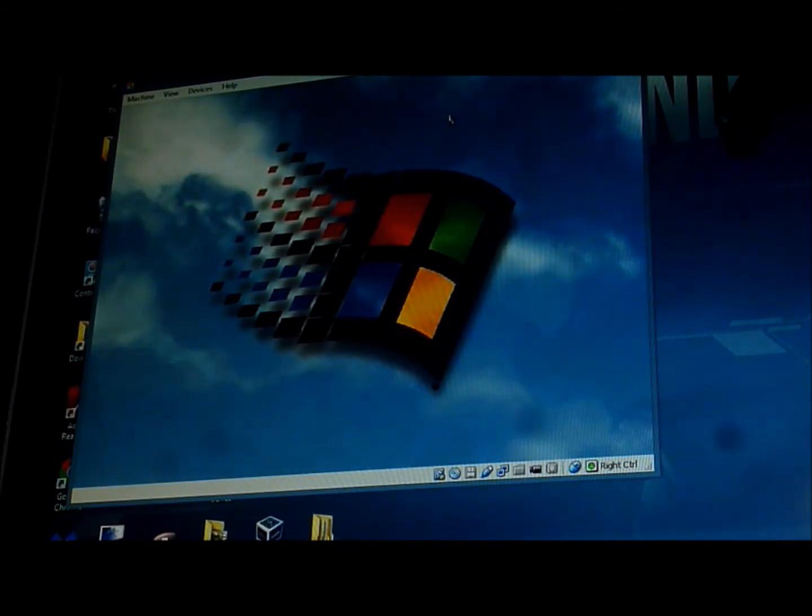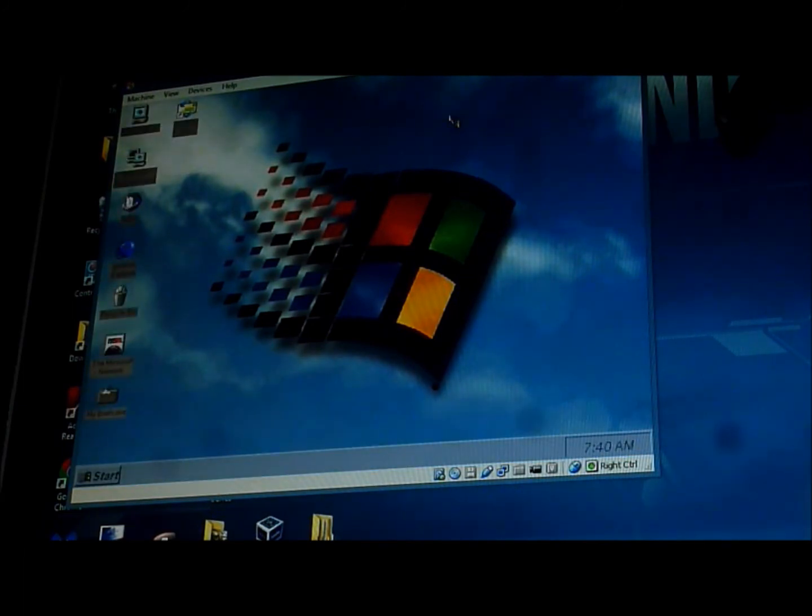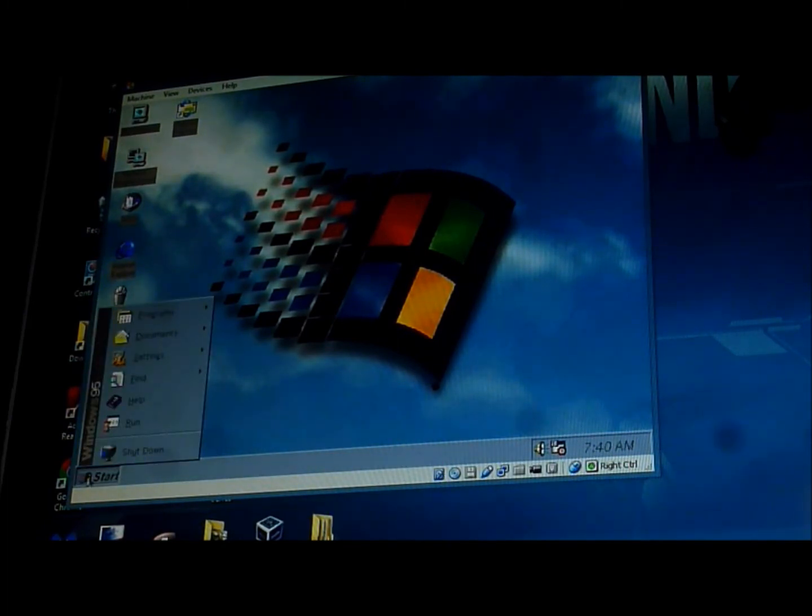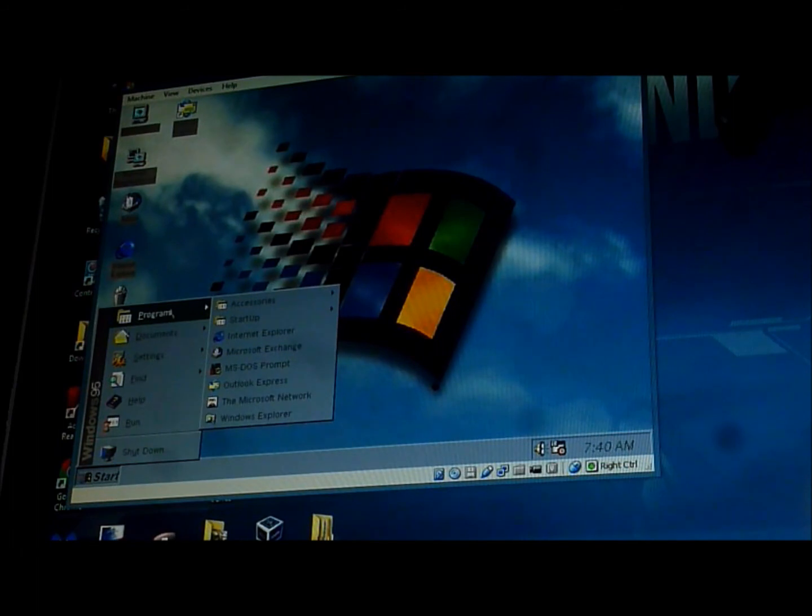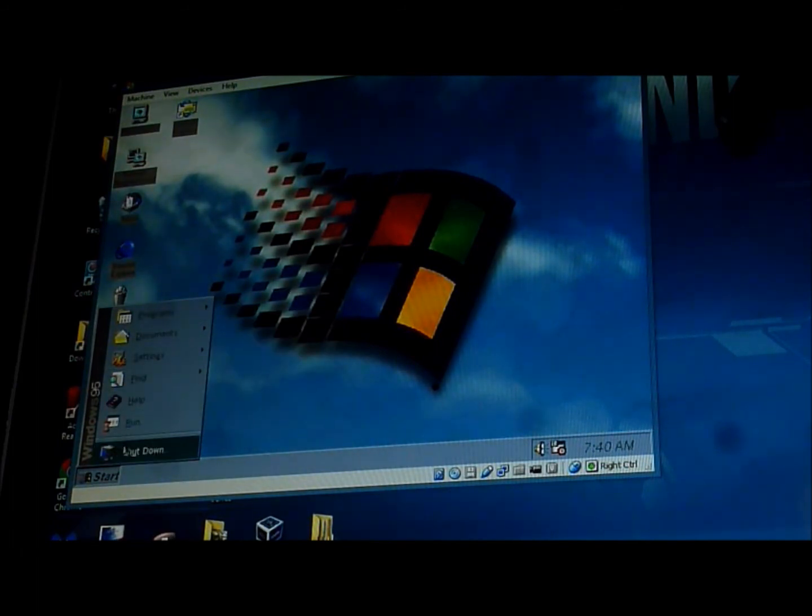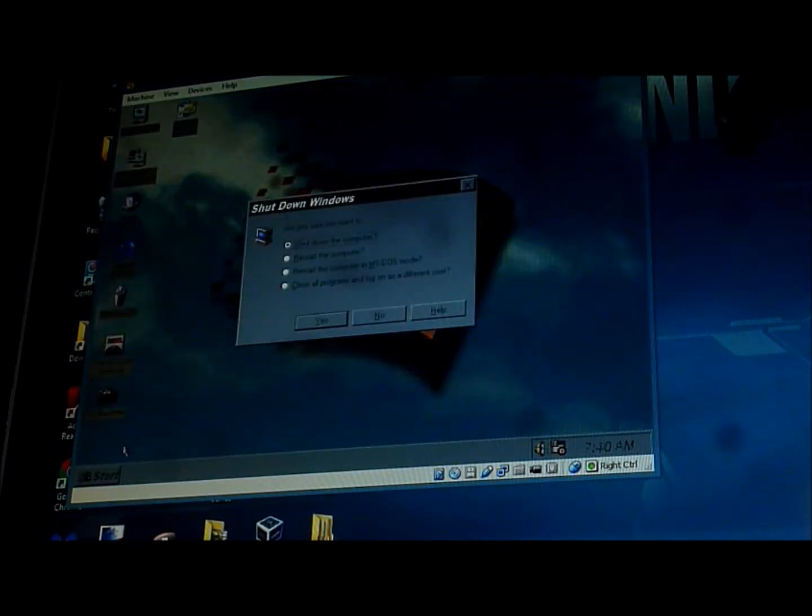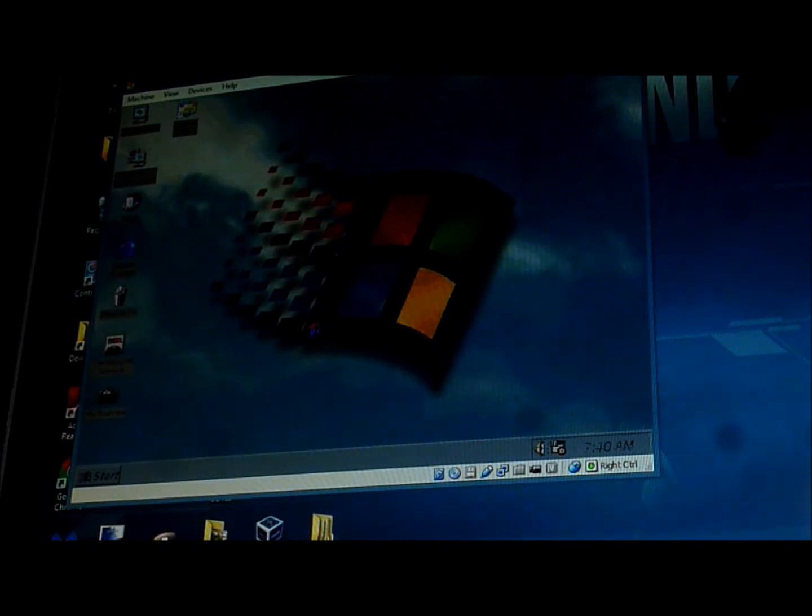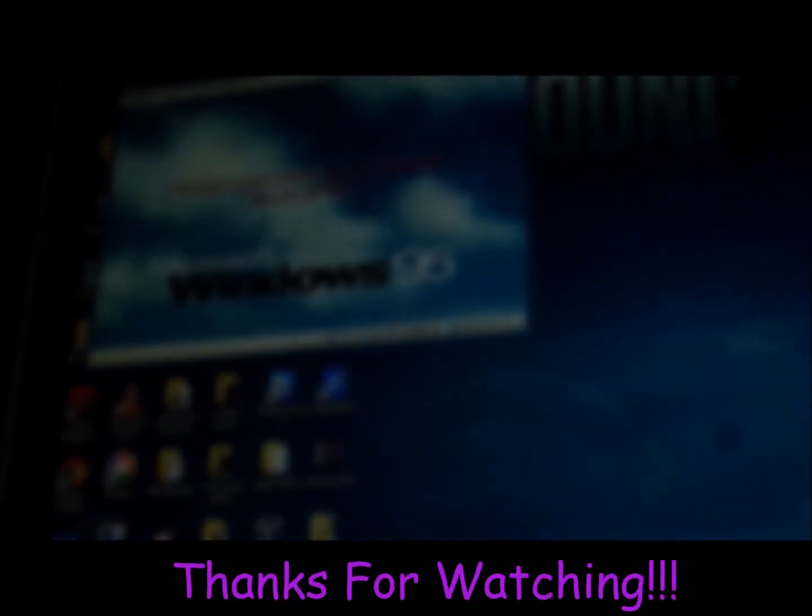Here's the Windows 95 desktop wallpaper. This sound scheme is weird. Now I will shut down. So thanks for watching, goodbye, it's a full tutorial.